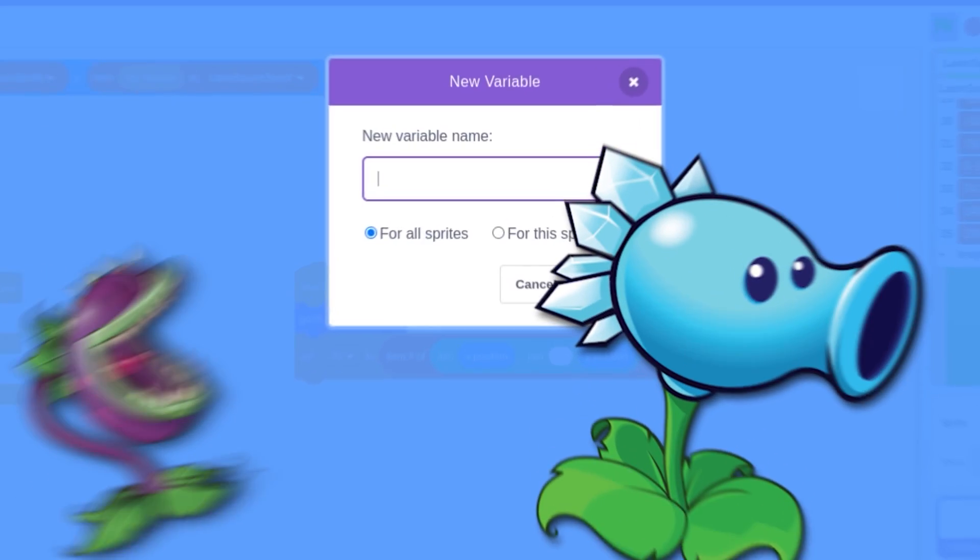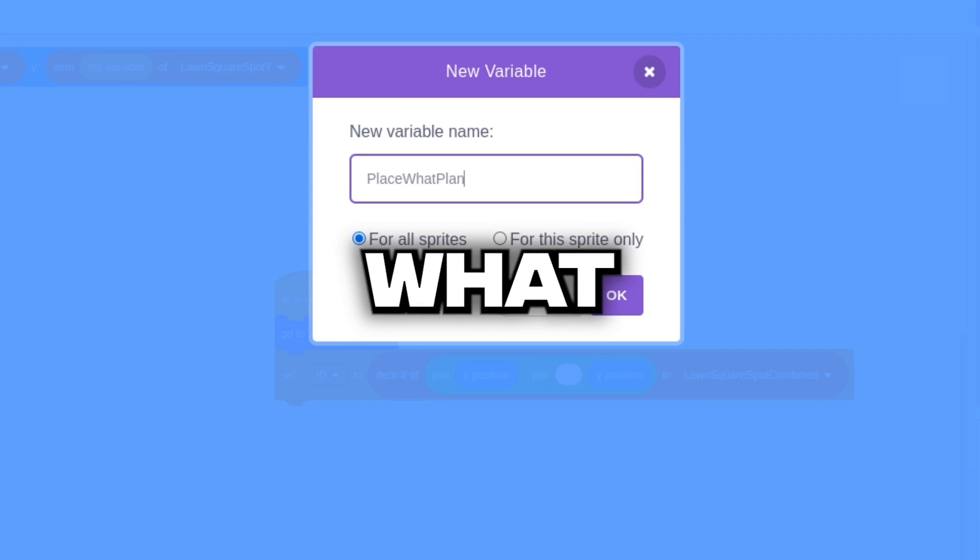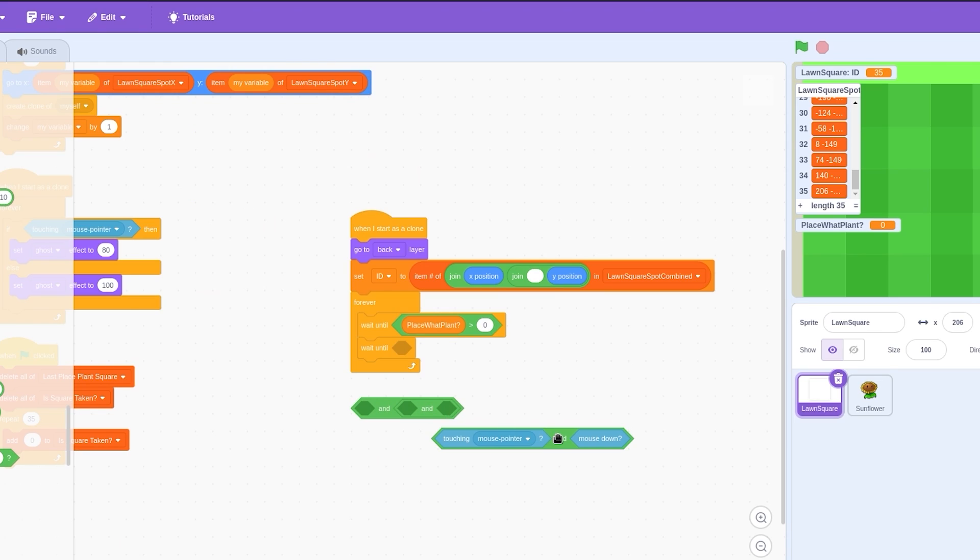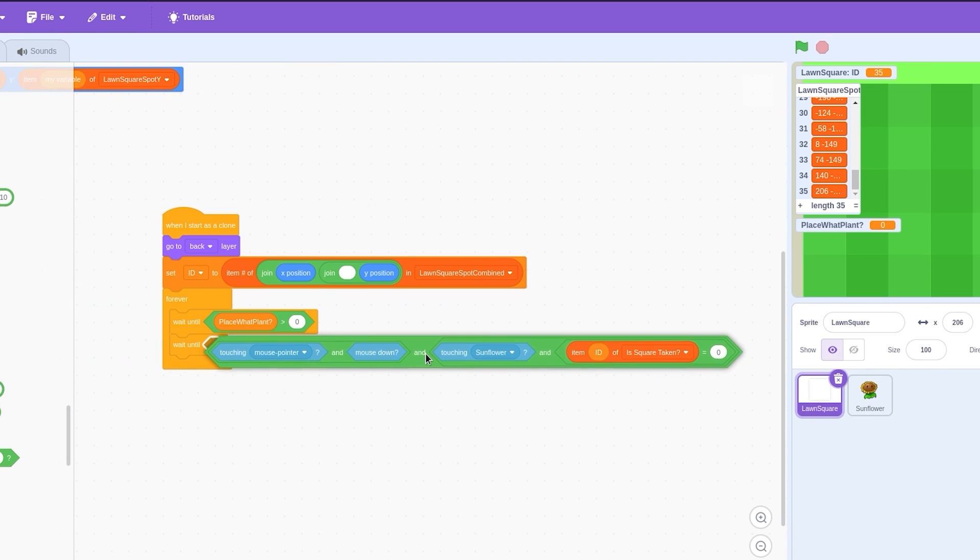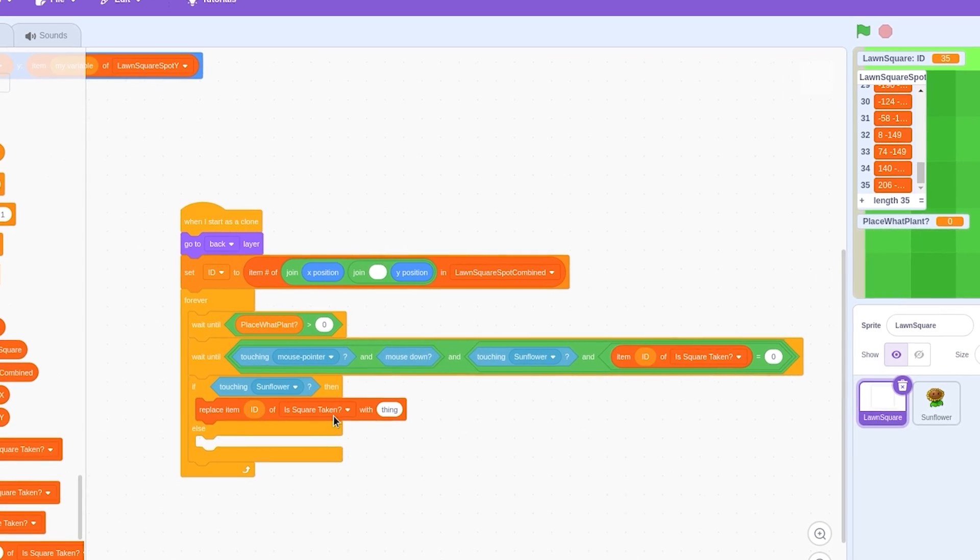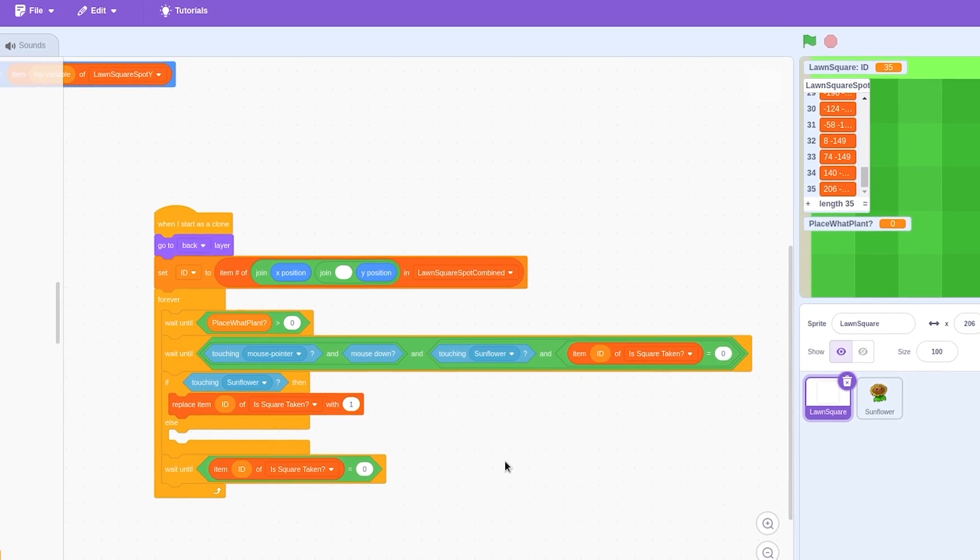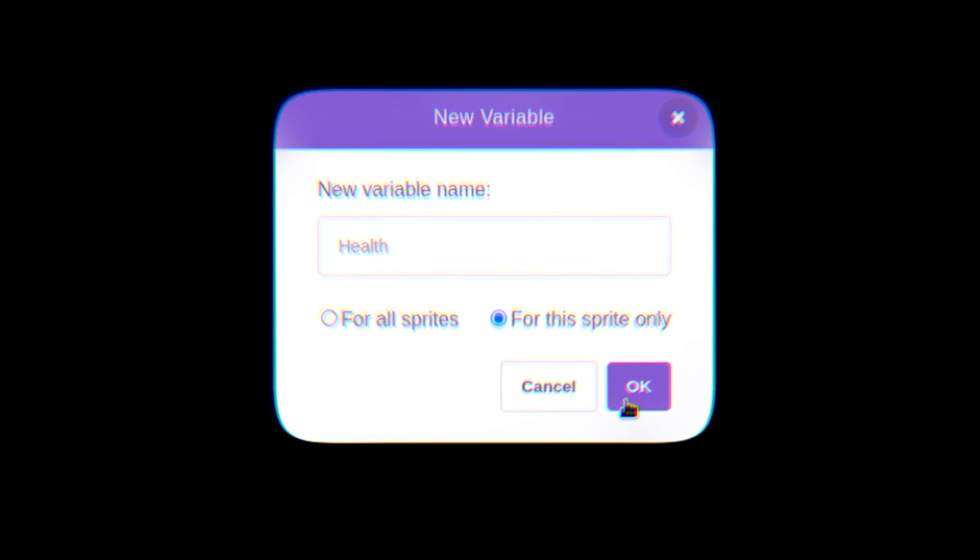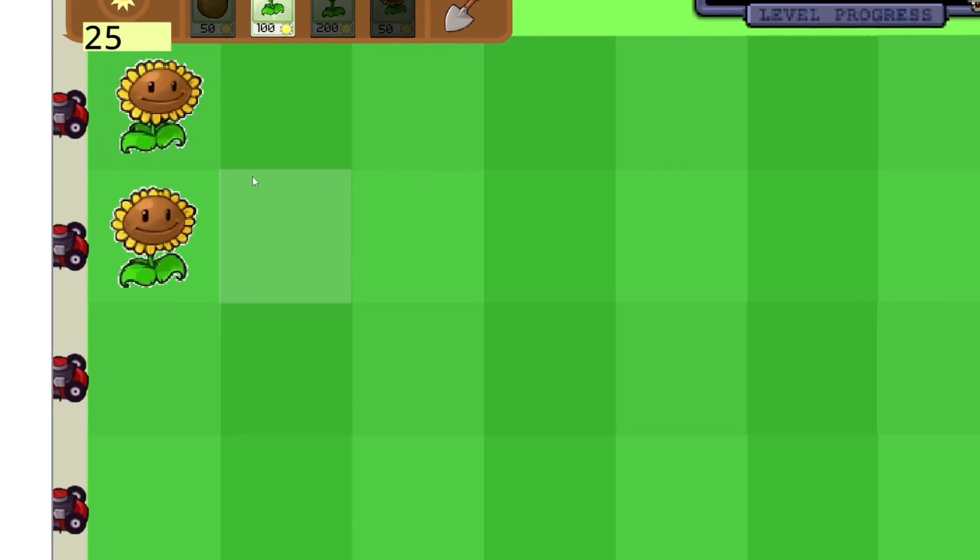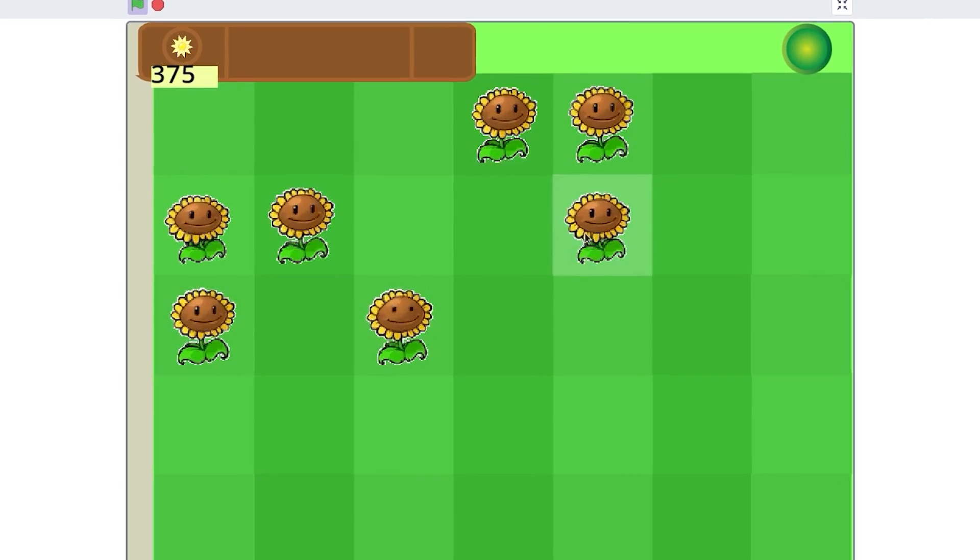Now, for the planting. We'll create a variable that denotes what plant we're going to place. Here, we wait until a plant is selected. We check if the mouse button is being clicked, and if the mouse is touching the square. And we'll also check if the square is currently occupied. We then indicate that our square is occupied, and then pause this code until we're unoccupied again, ready for a new plant to be placed. Next is to create a health variable for our sunflower. Here's the result. Time to add the rest of the plants.